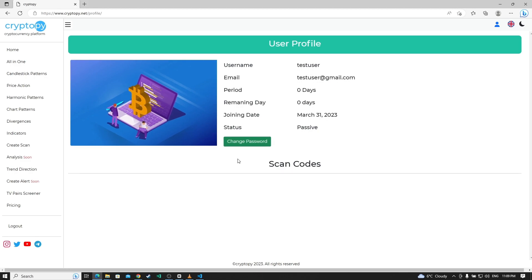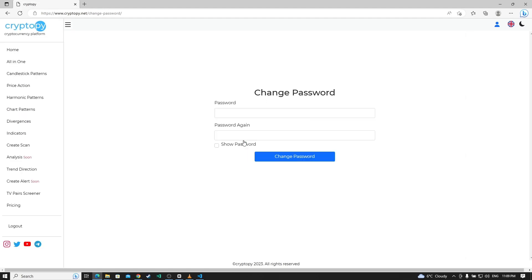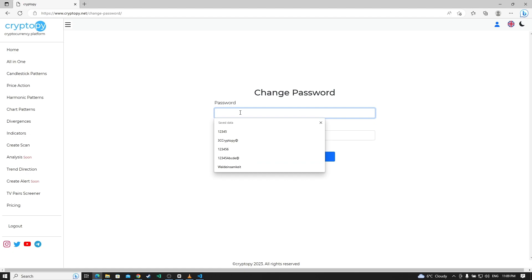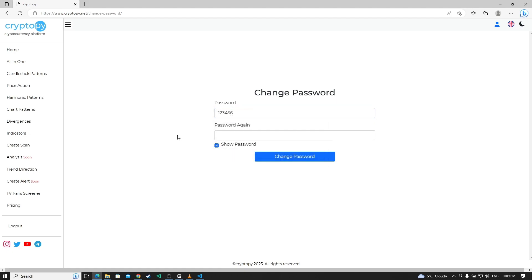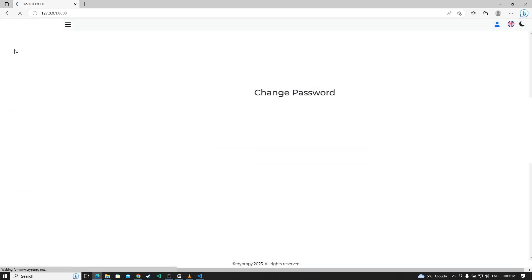If you want to change your password, click this change password button. And enter your new password. Click the show password. Enter 123456, and click change password.